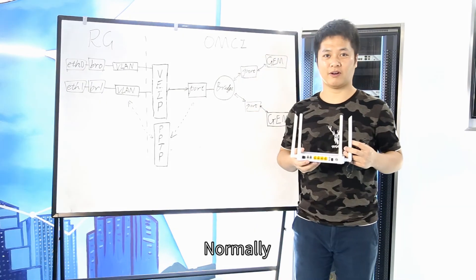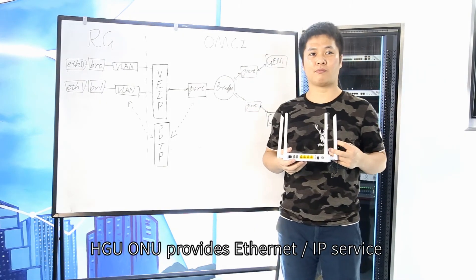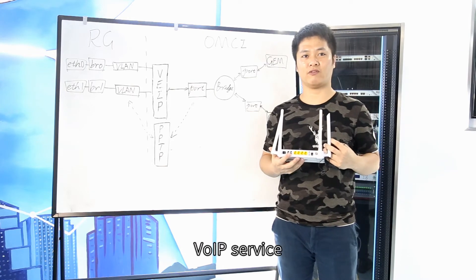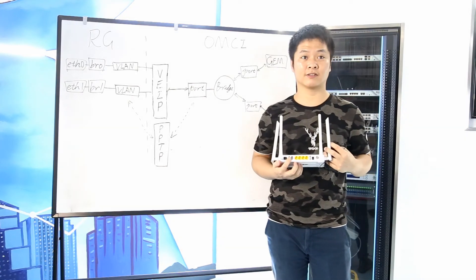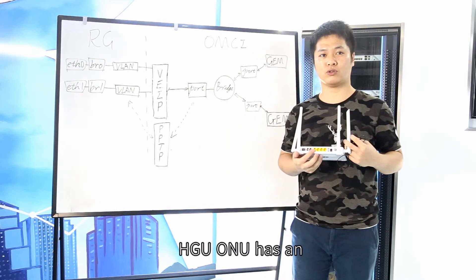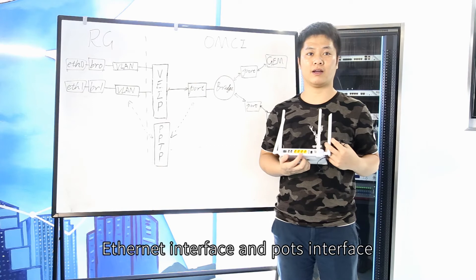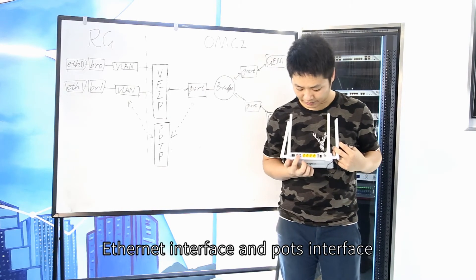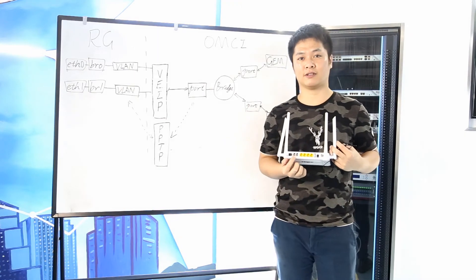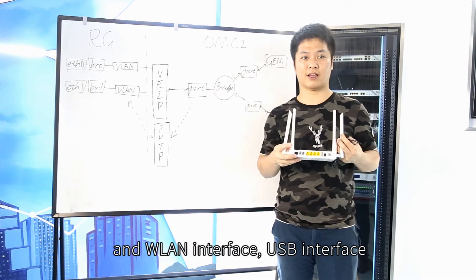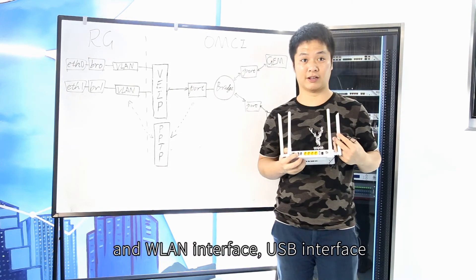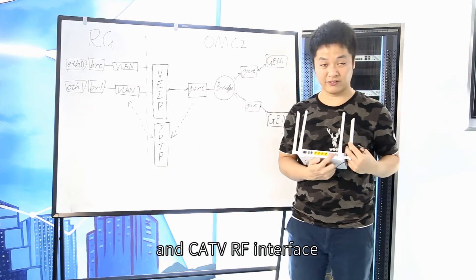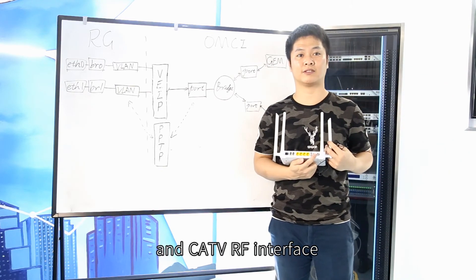Normally, HGU-ONU provides Ethernet IP service, VOIP service, and optional CATV service. HGU-ONU has an Ethernet interface, port interface, WLAN interface, USB interface, and CATV RF interface.